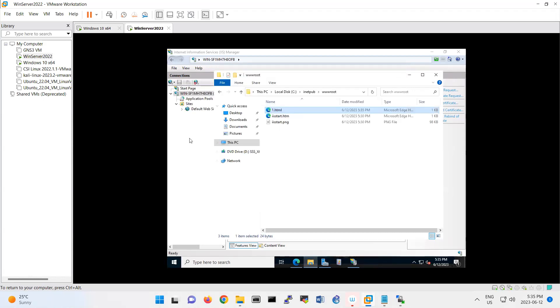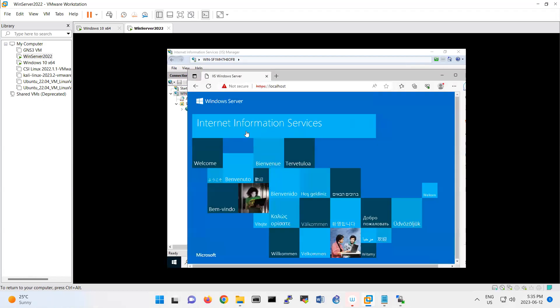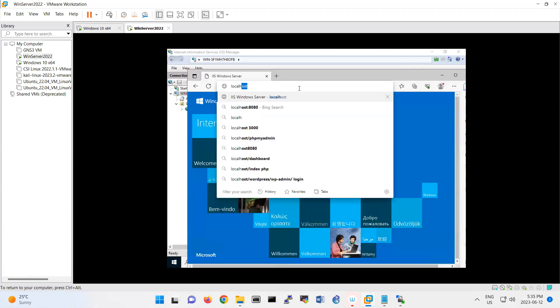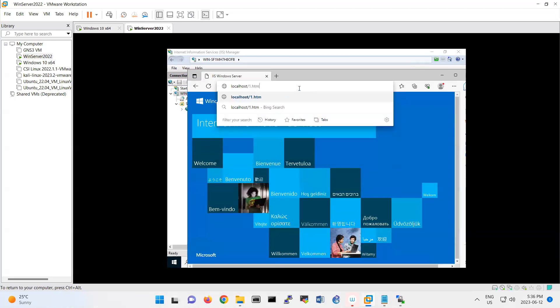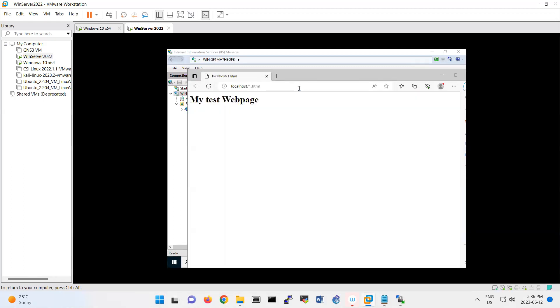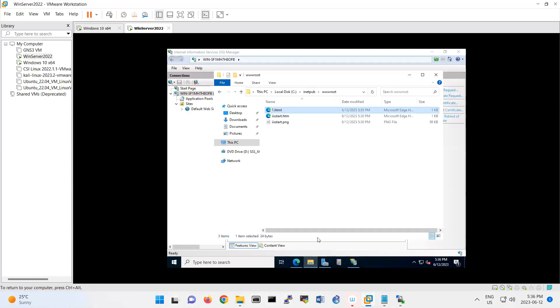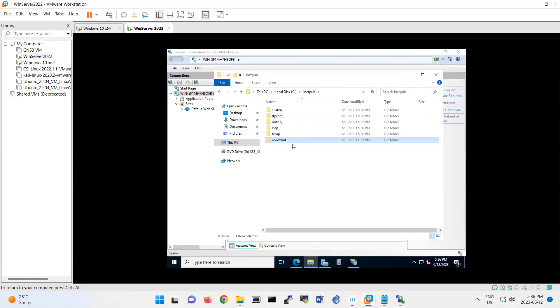Then look at the result if I switch it here and type localhost/one.html. And look, it will load that page. I just want to show you that this part, this inetpub wwwroot, is part of your HTML path.